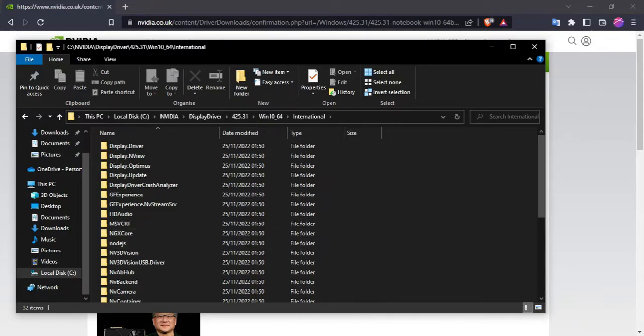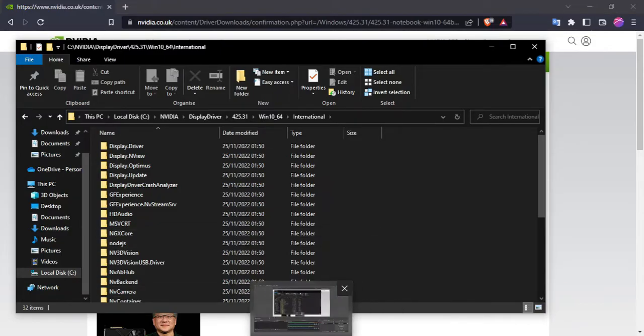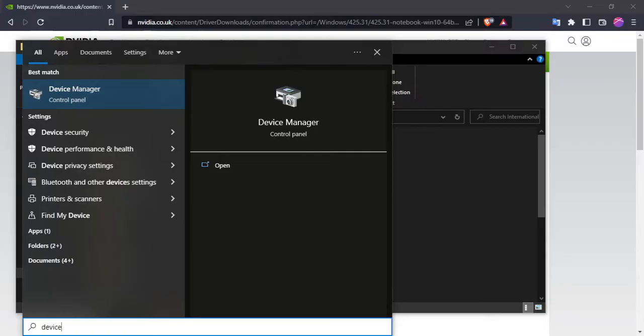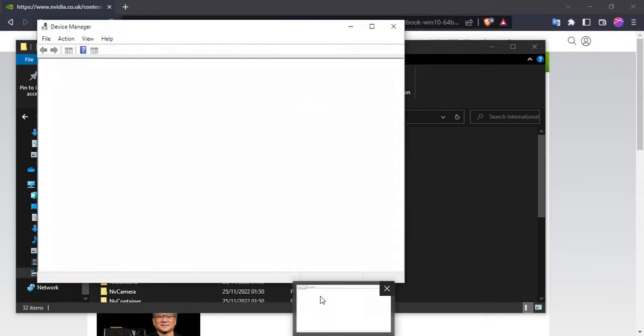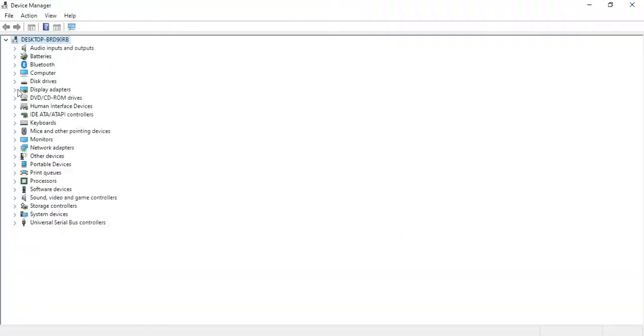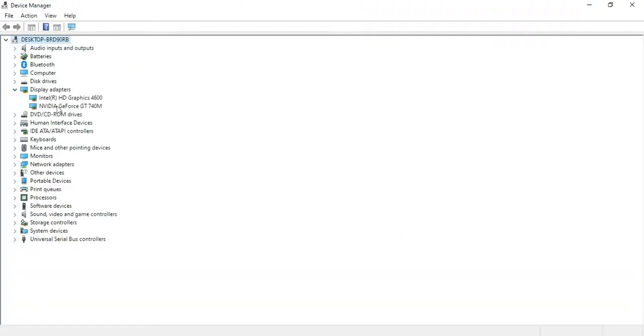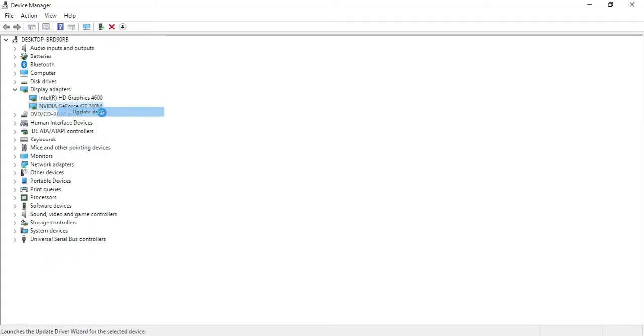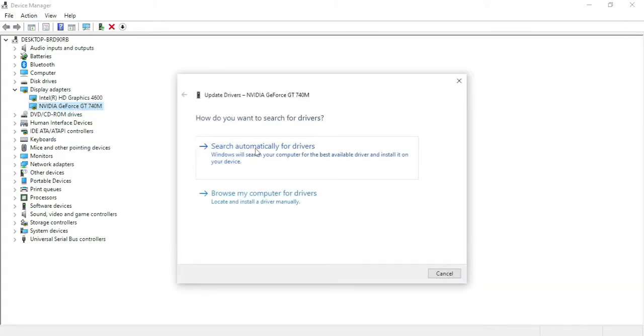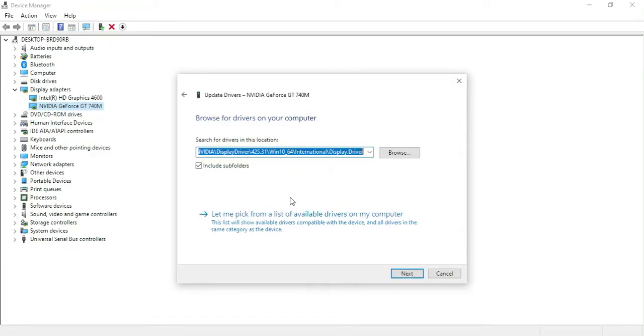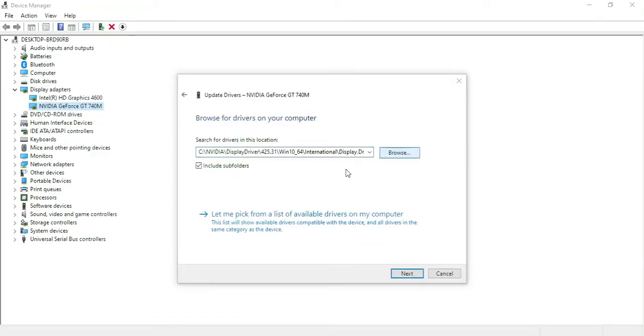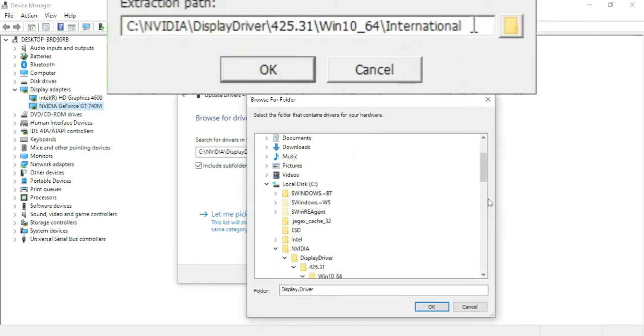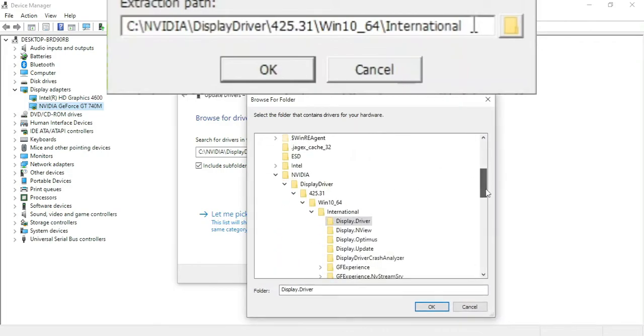So the way you actually install it is to go to Device Manager, and then go to your display driver and then you can do update driver. You can pretty much guess what's going to happen. I'm going to browse to that location where the drivers are extracted to.